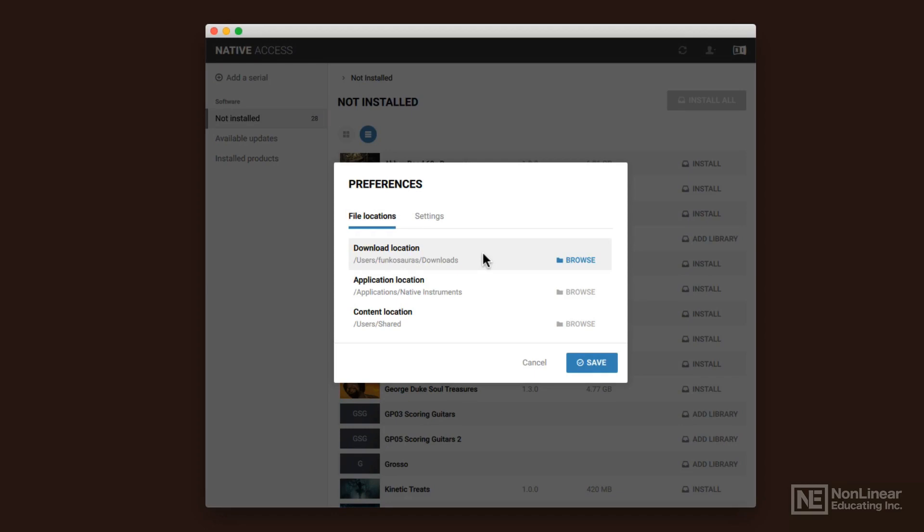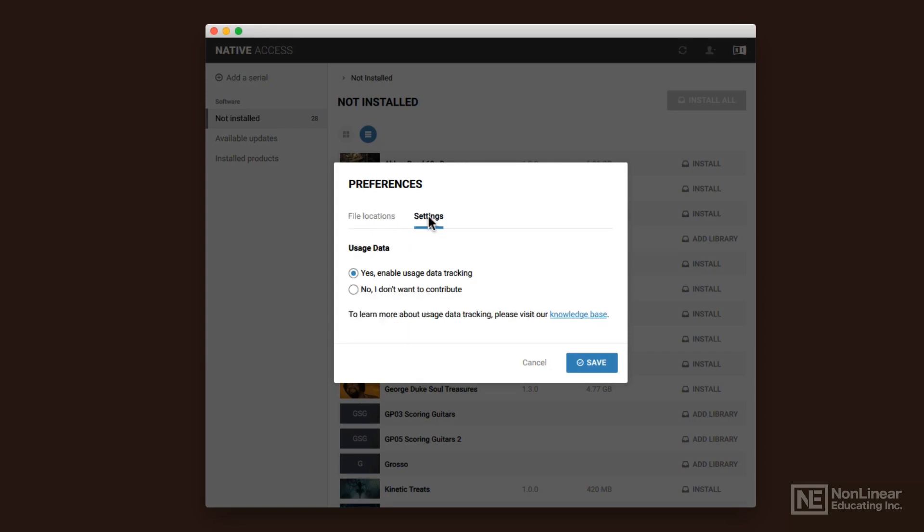So that's another reason, I mean there's a multitude of reasons why you should keep your samples on a external or a separate hard drive from your main one, but that is definitely one of them. So you can change where the content is installed, you can change where the application is installed, and you can change where the downloads go to.